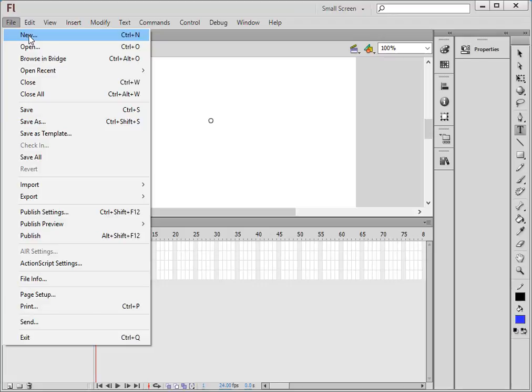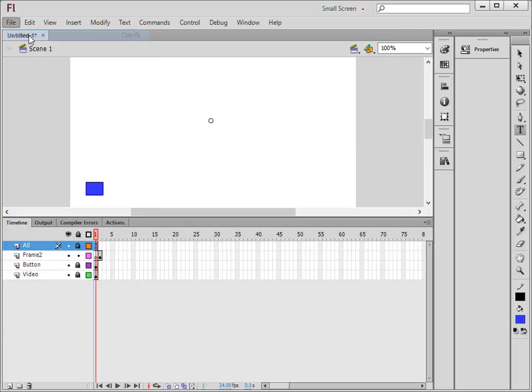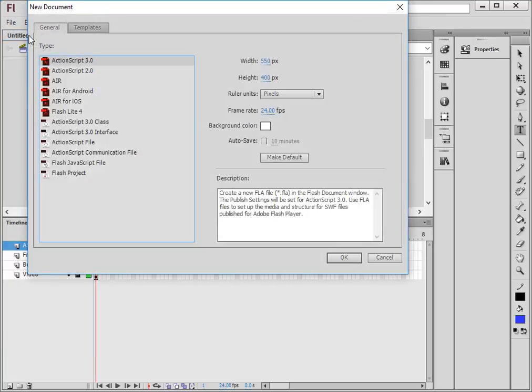Welcome to this flash tutorial. Return to next frame from video movie clip. Starting a new FLA. I'm keeping ActionScript 3.